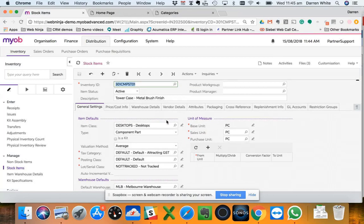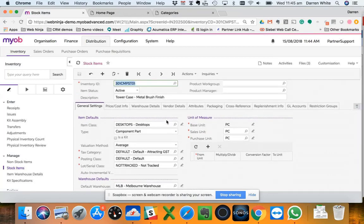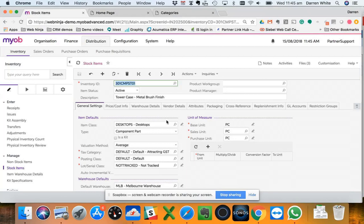Basically the way the connection works is we've got the ability to set up using the API, the MYOB API, different touch points or different mapping to different fields in MYOB Advanced. Typically we use a couple of attribute fields to give us some extra capabilities around the integration.